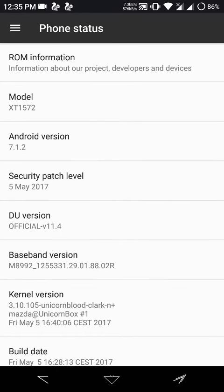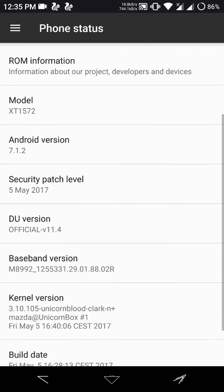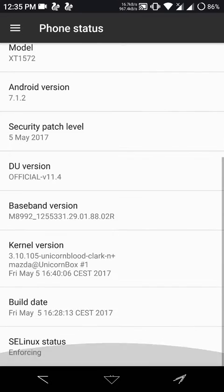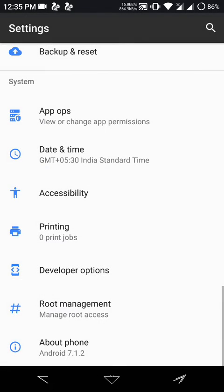Moving on, it has the latest security patch level, 5th May 2017, and Android version 7.1.2, so let's jump into its features.